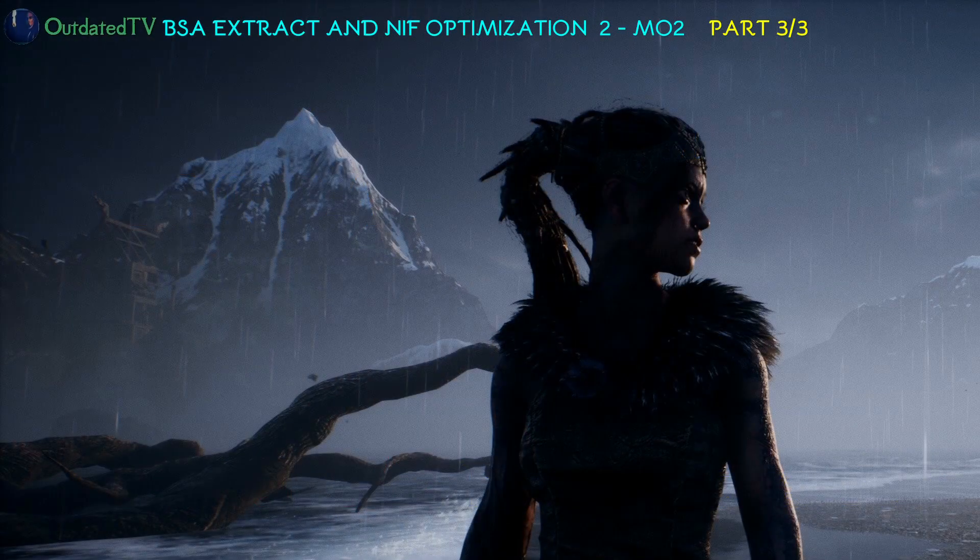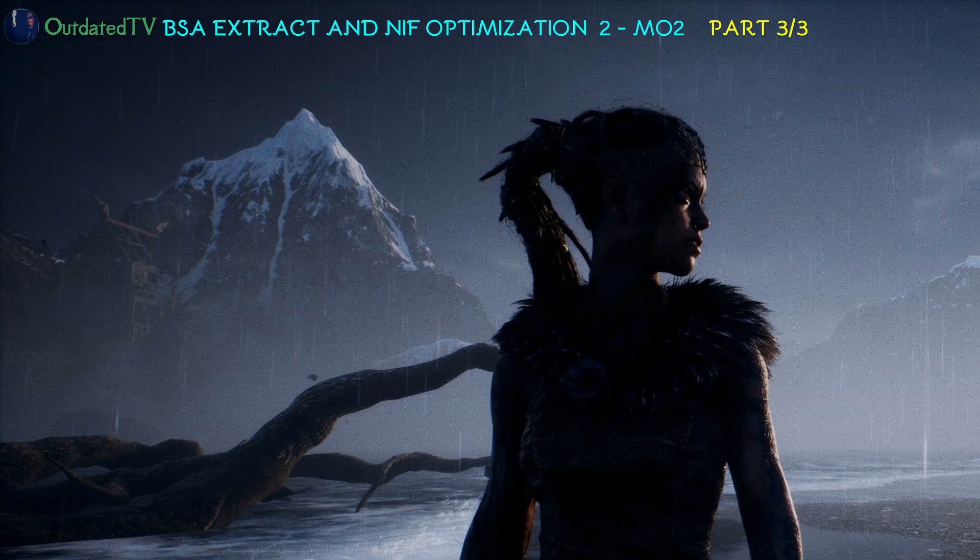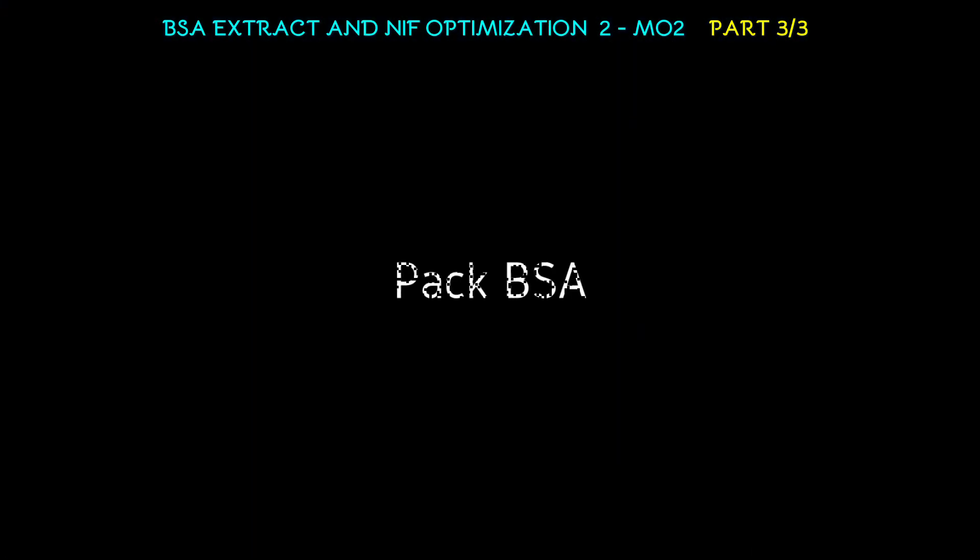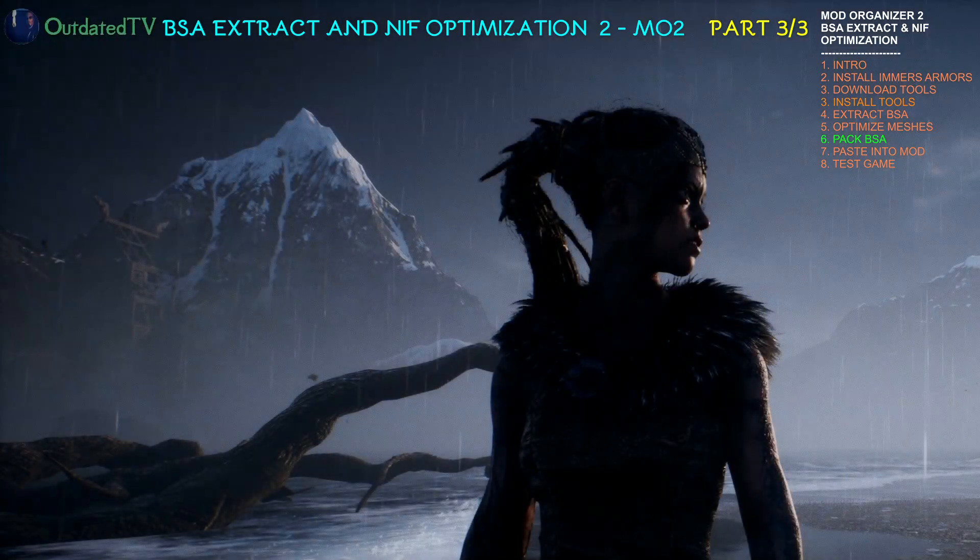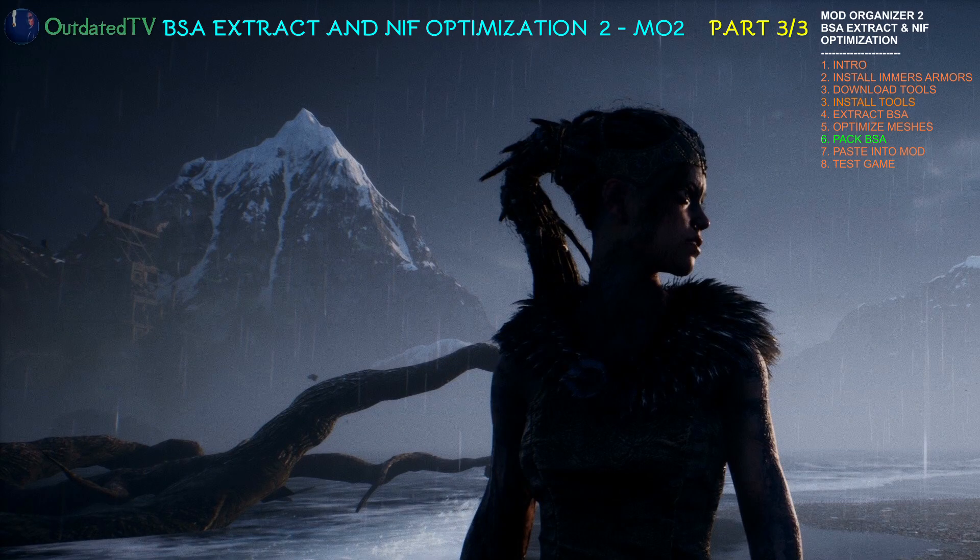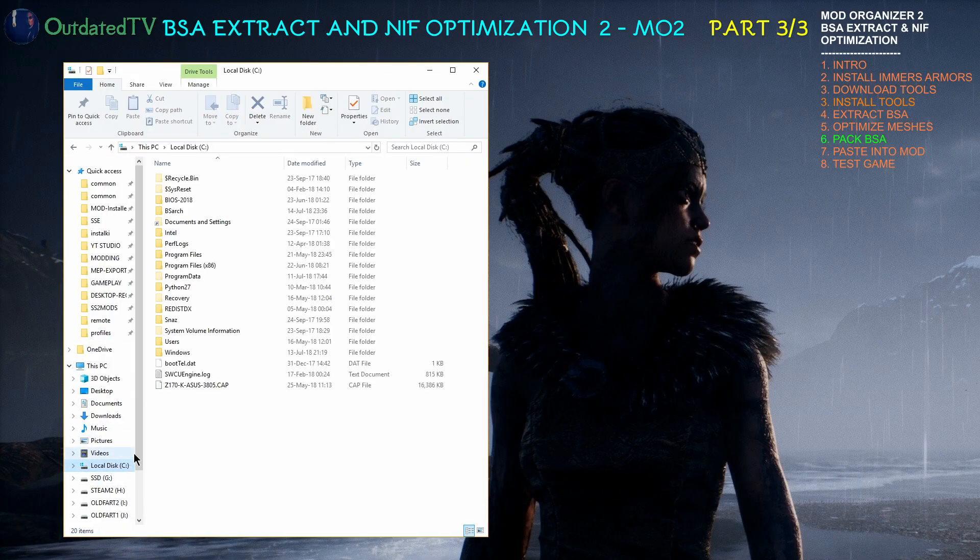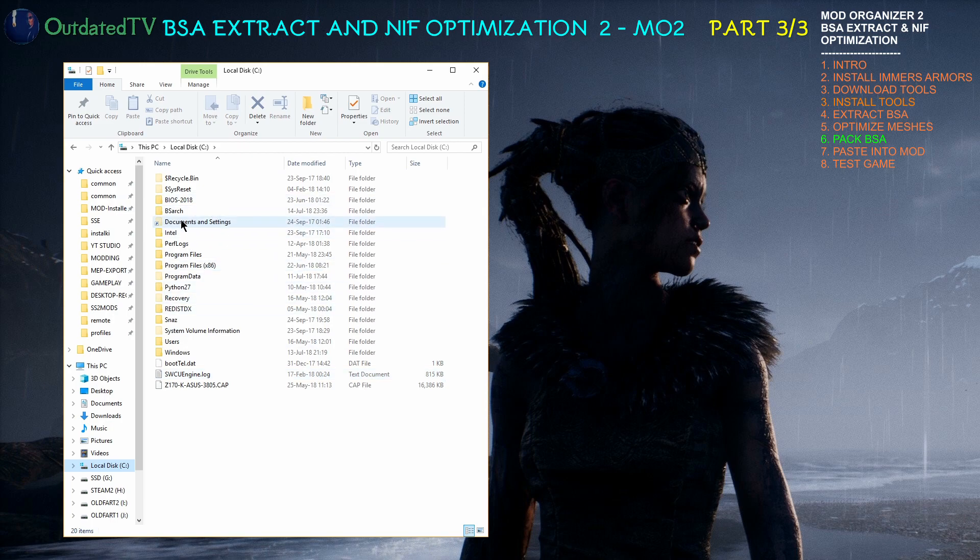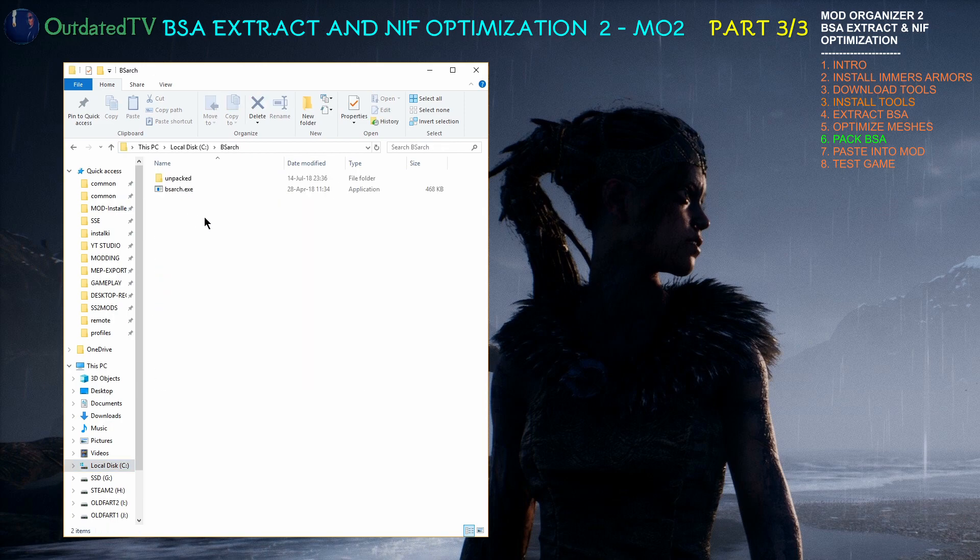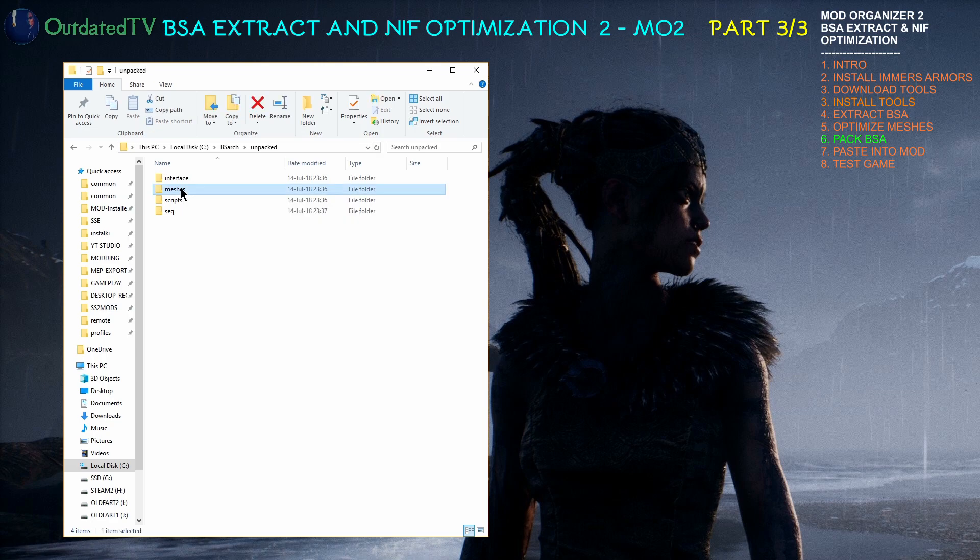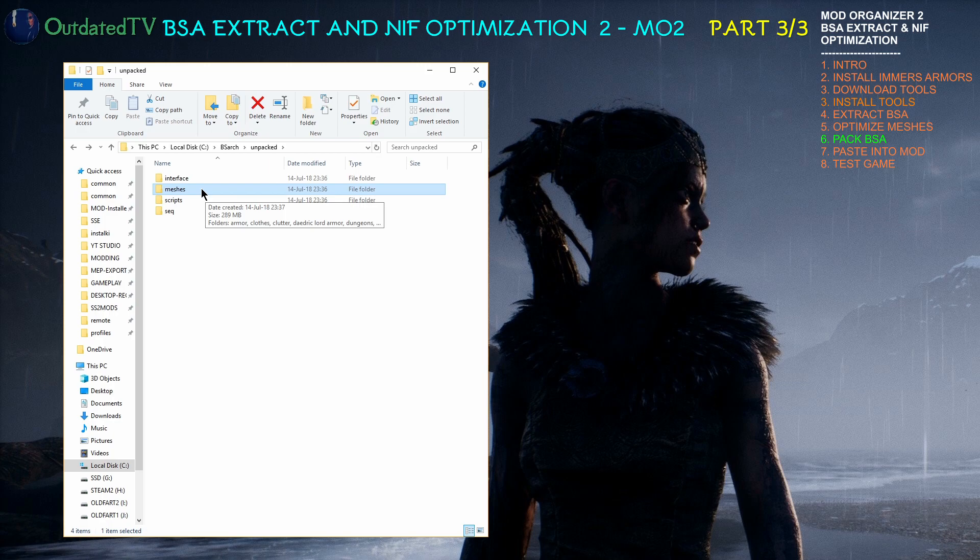Continuing our work on optimizing Immersive Armors, it's time for video three: packing of the BSA and returning it to our mod. Let's open the data browser and navigate to drive C:\BSarc where we unpacked the BSA. This here is the whole BSA which contains the meshes folder that we optimized everything in for Skyrim Special Edition.